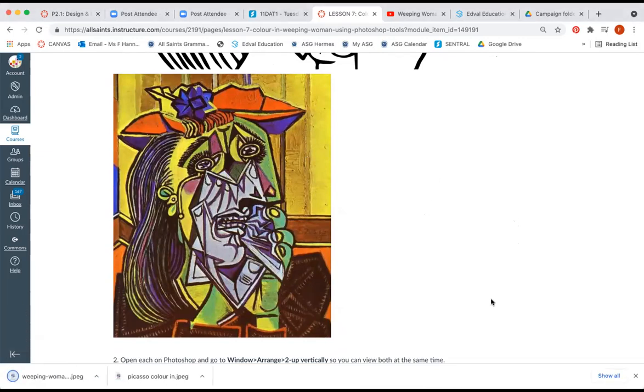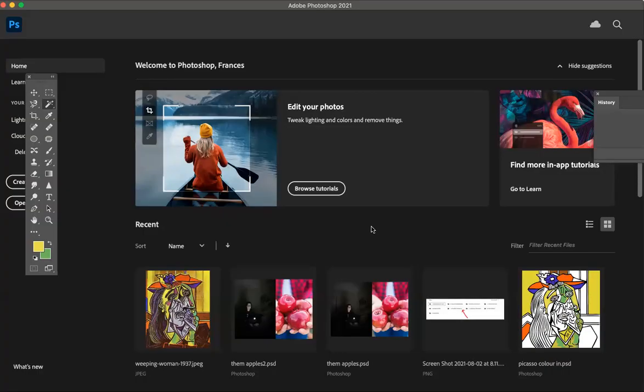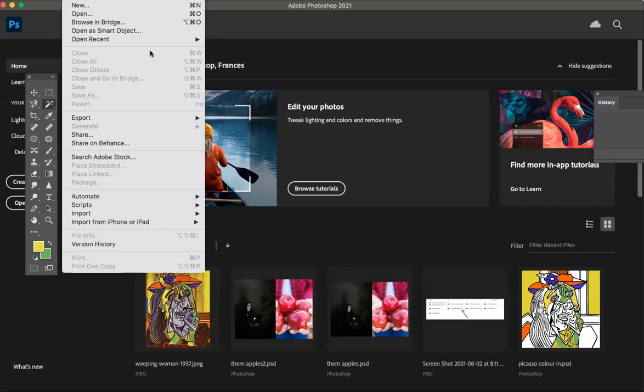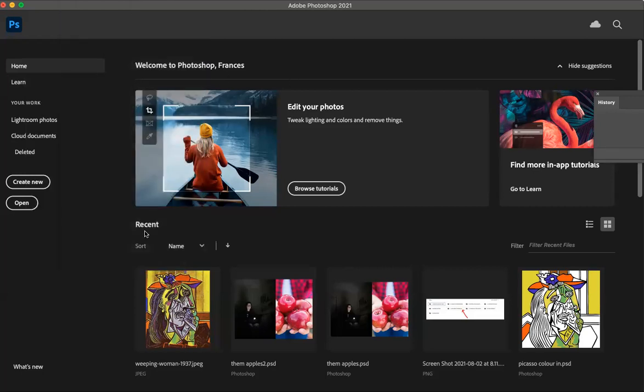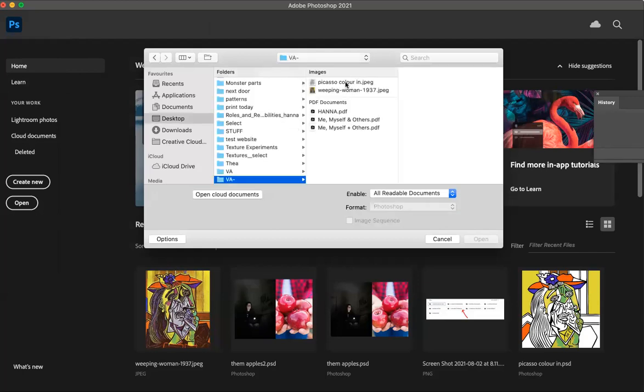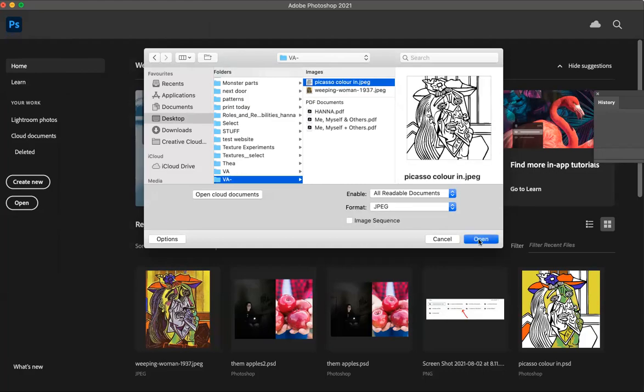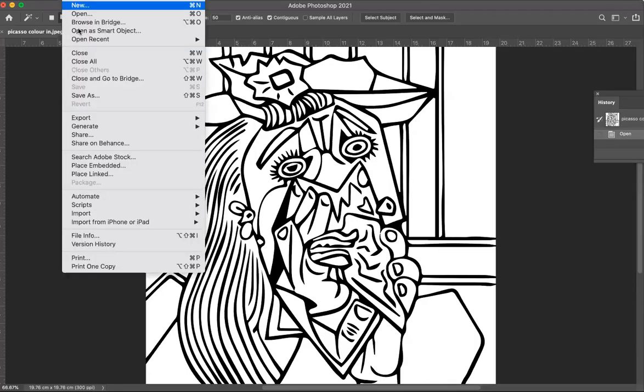The next thing I'm going to do is go to Photoshop. Okay, so this is Photoshop here and I'm just going to go file open. I'm going to simply open both those images. I'm in my VA folder here and I'm going to open Picasso coloring, and then I'm going to go file open again and I'm going to open up the colored version.